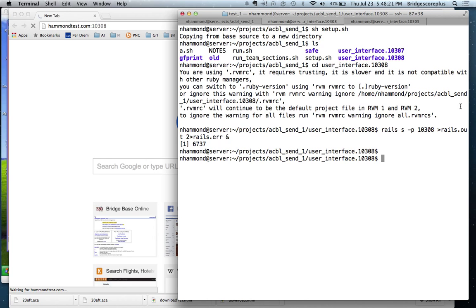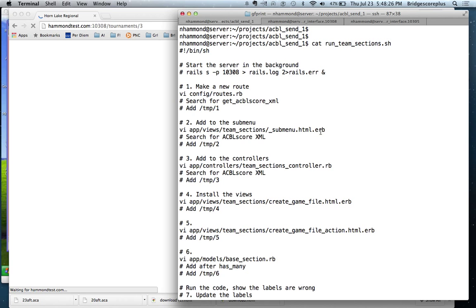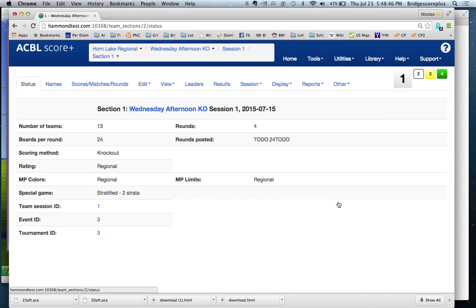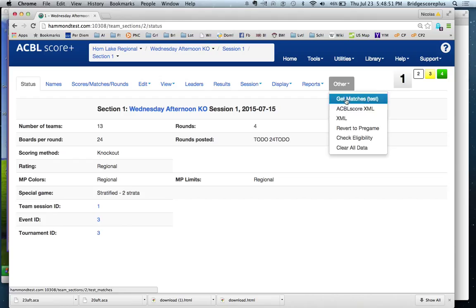So this page will come up with a Horn Lake regional tournament that we created on that day. What we're going to be doing next is adding a menu item to be able to create a game file from an ACBL SCORE Plus section. So these are the files that we had. I'm going to look at the Wednesday afternoon KO. We're going to add a menu item here to be able to create an ACBL SCORE game file.